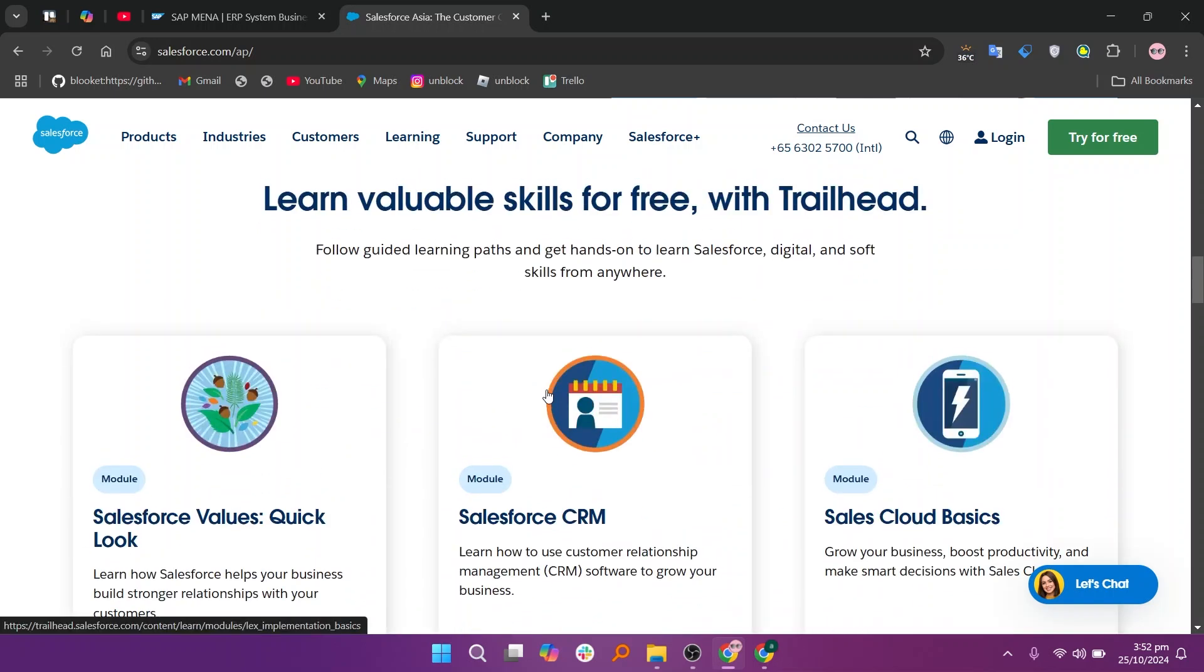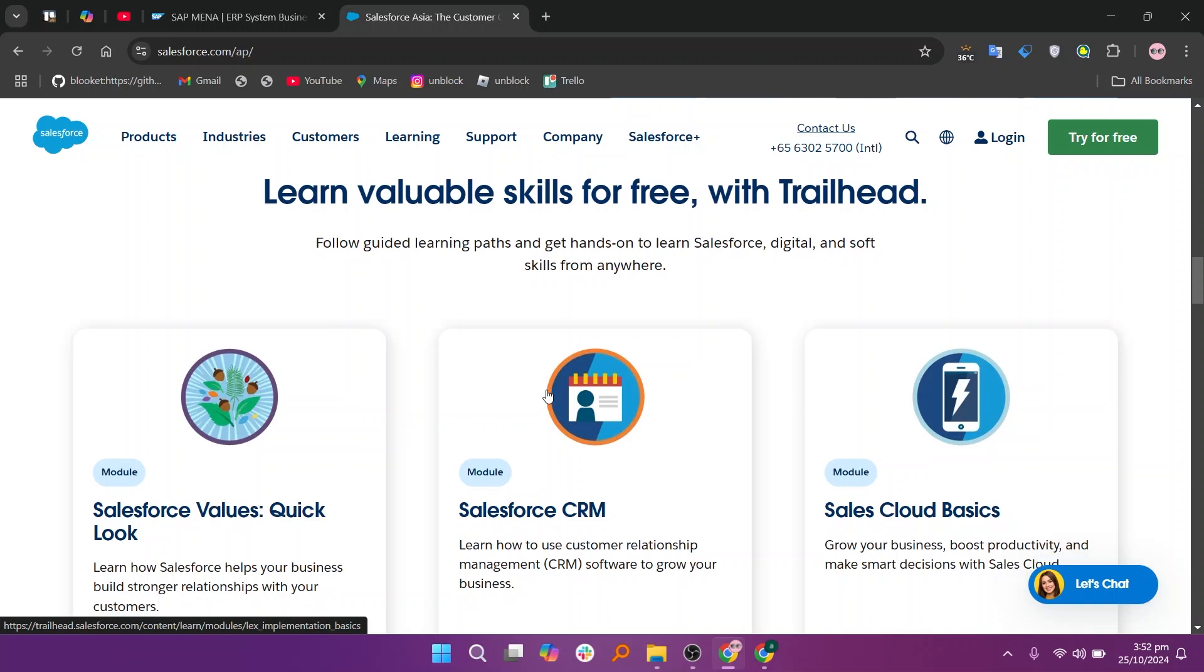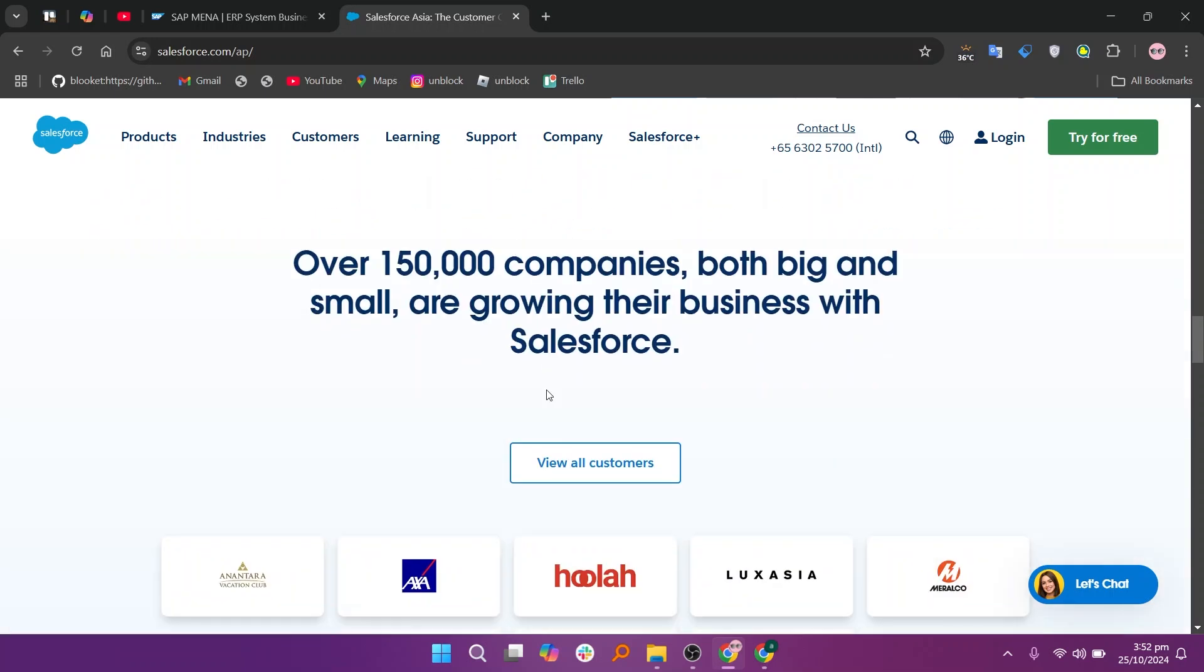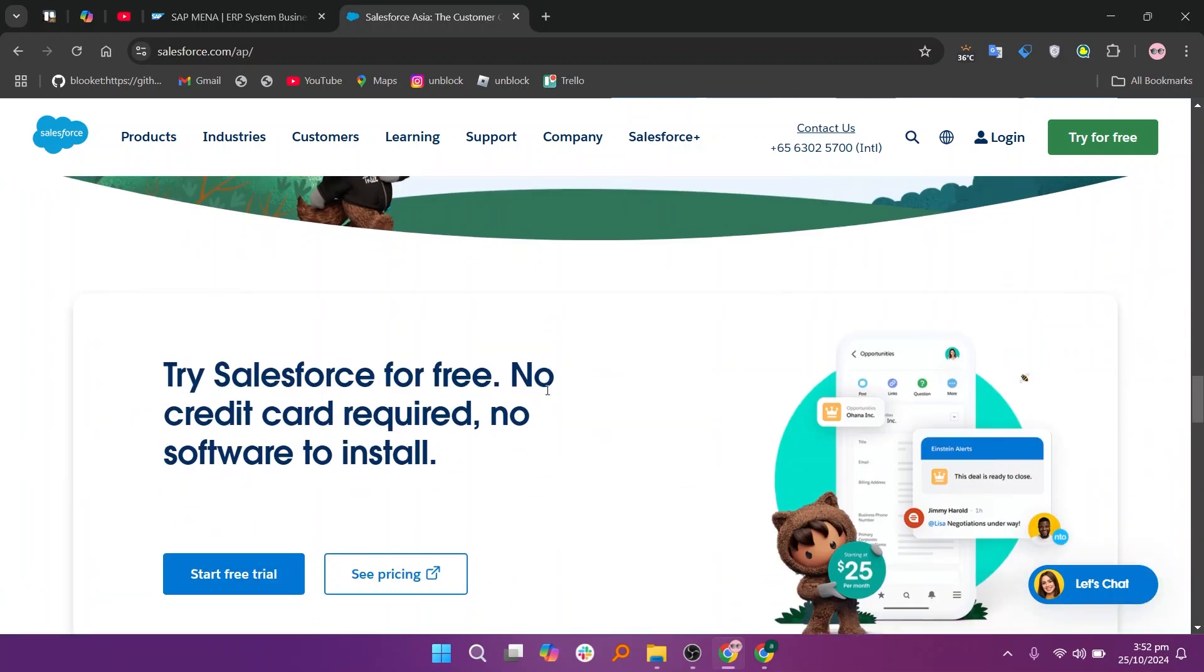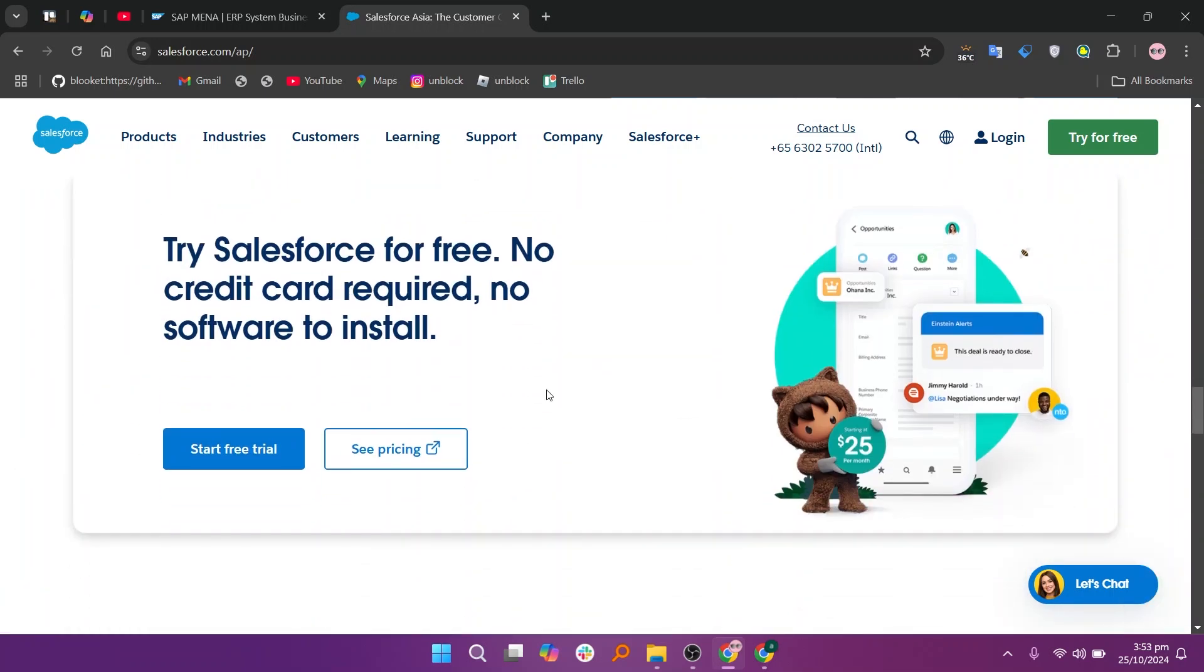In my opinion, SAP is best for large enterprises needing a full-fledged ERP system, while Salesforce is ideal for companies looking to enhance their customer relationship management and sales processes.